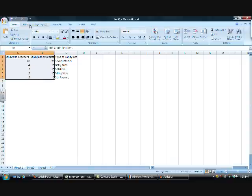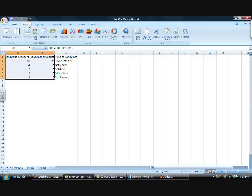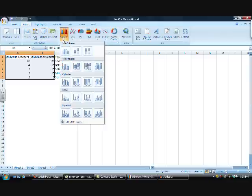Then, you'll select the Insert tab, then Column, then choose a basic column chart. I suggest the 2D chart.